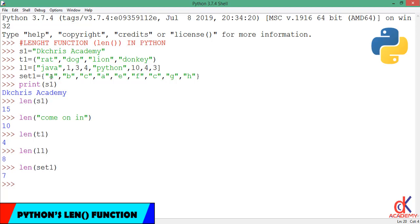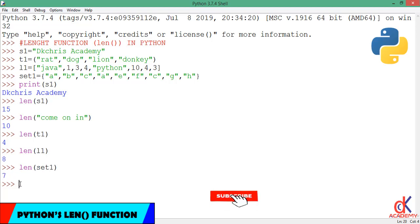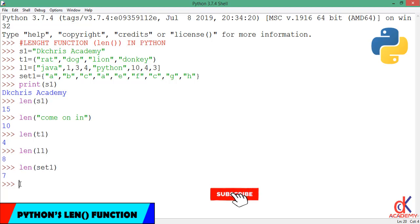But if we take our time to count the items inside sect1, it's actually A—that is 1, 2, 3, 4, 5, 6, 7, 8, and 9. So why is the length function giving me 7?